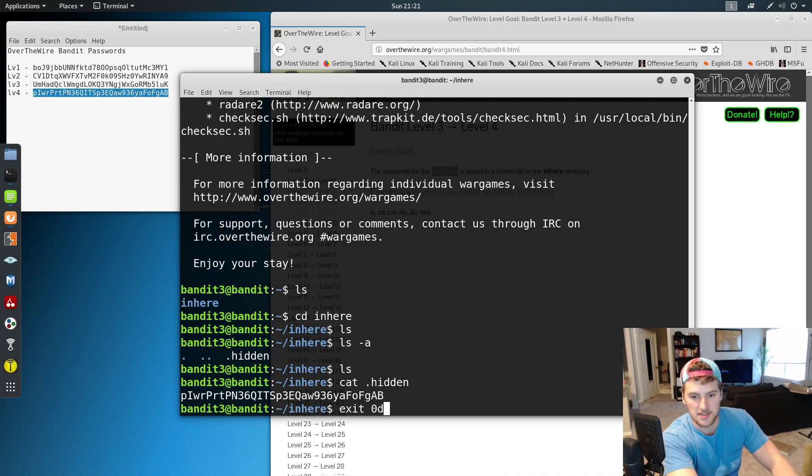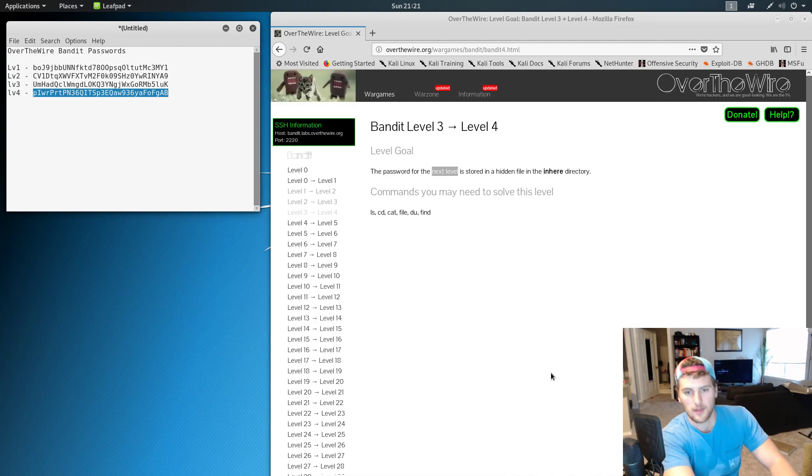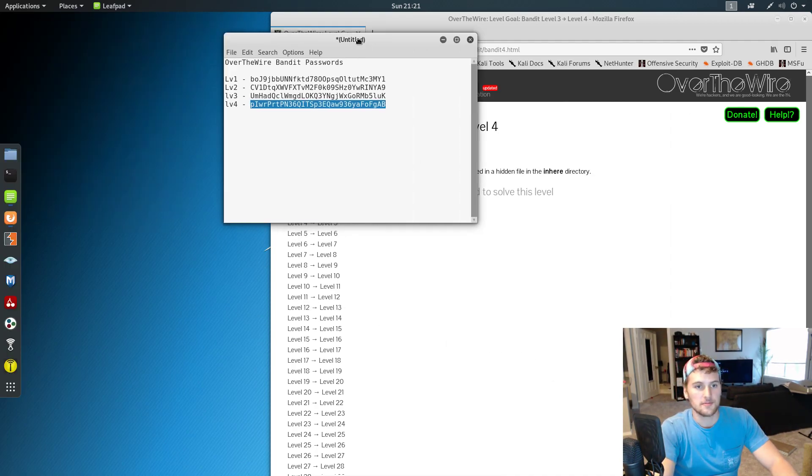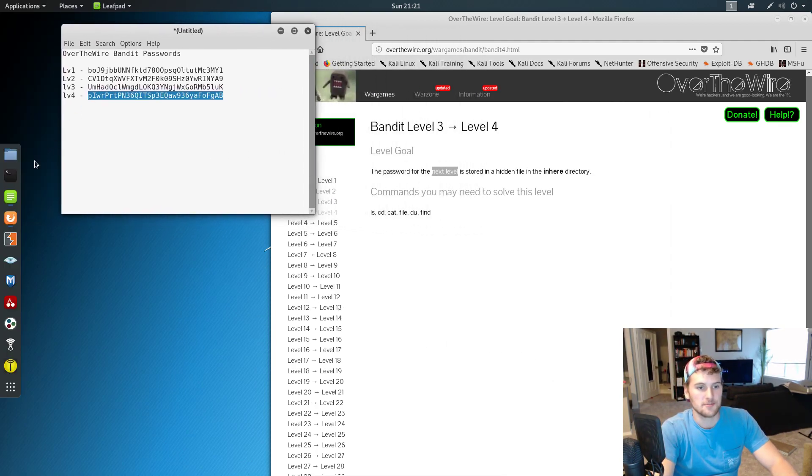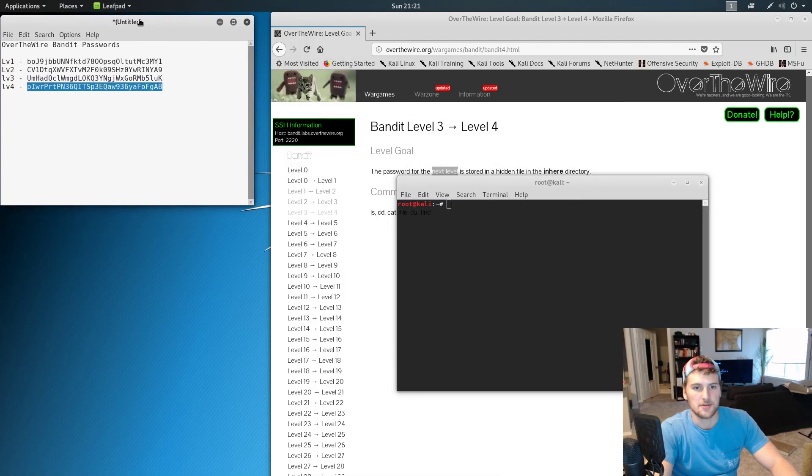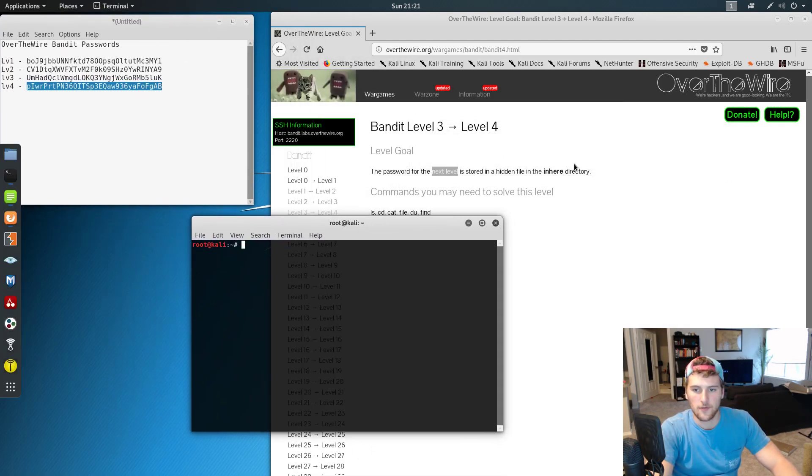So we can go ahead and exit this. Did I just exit my terminal? Oops, didn't mean to exit that all the way. I just wanted to exit the SSH session. Oh well, yeah, so we got level 4 password now.